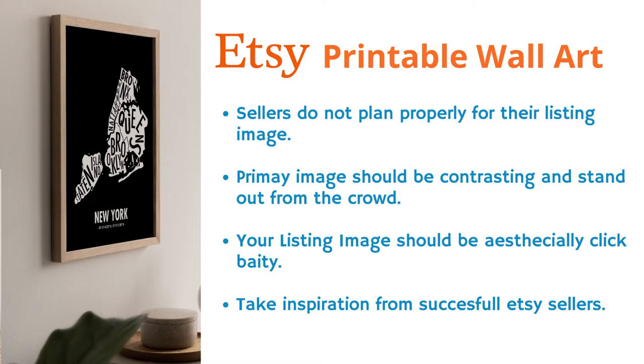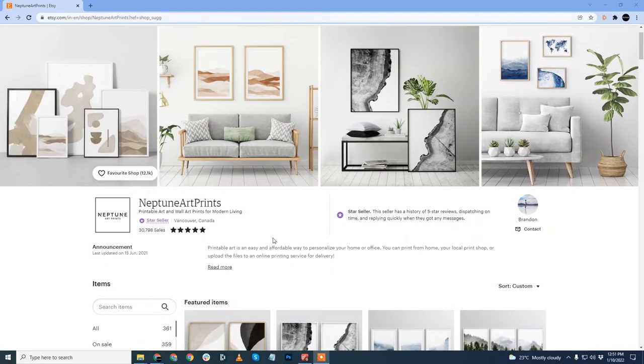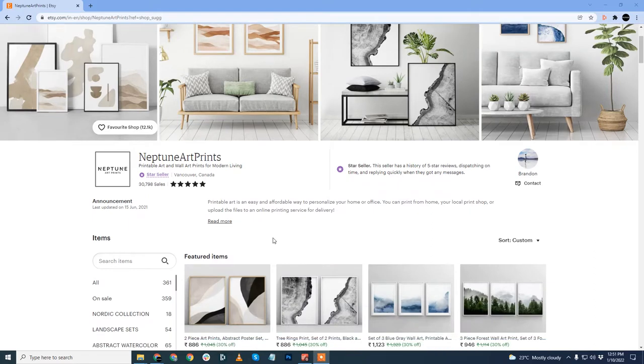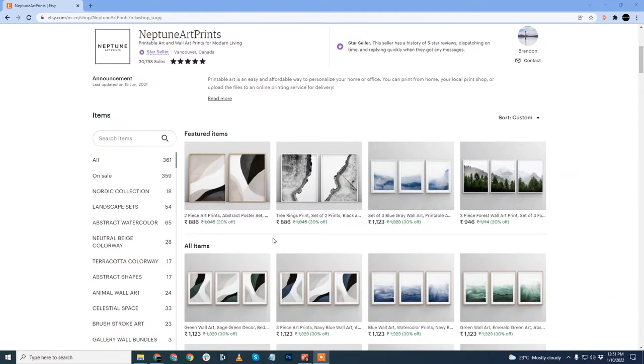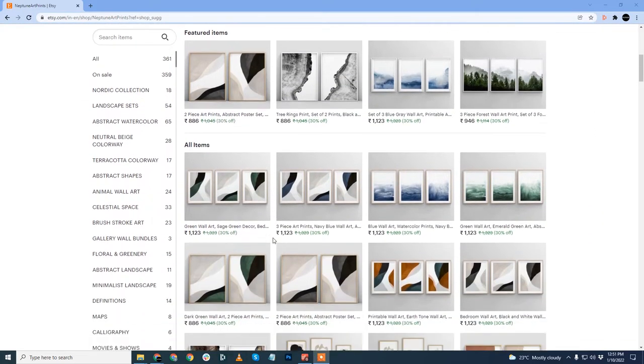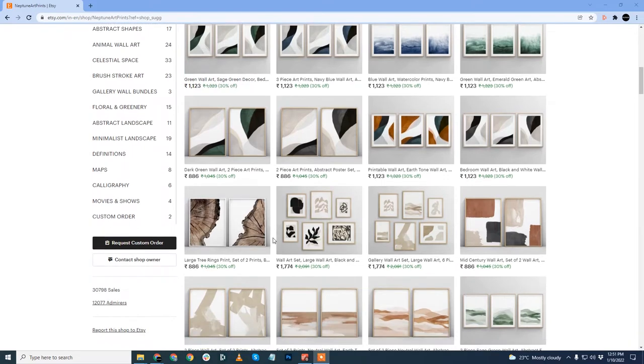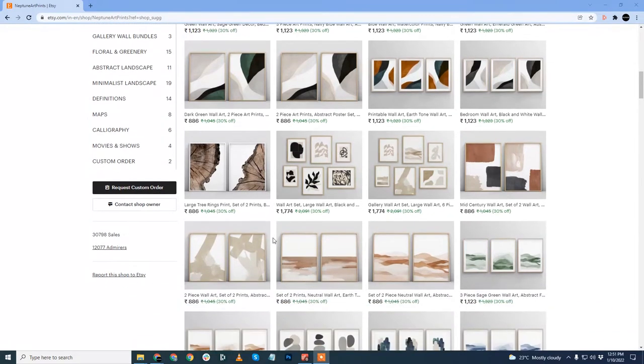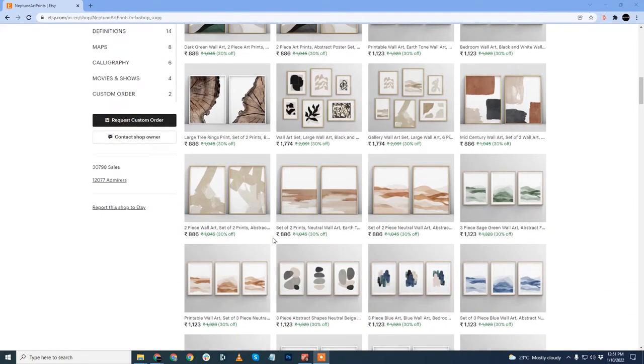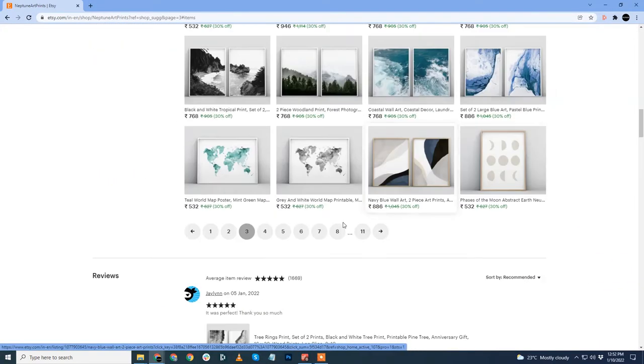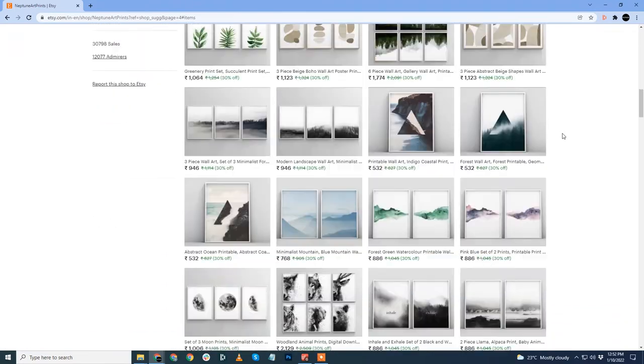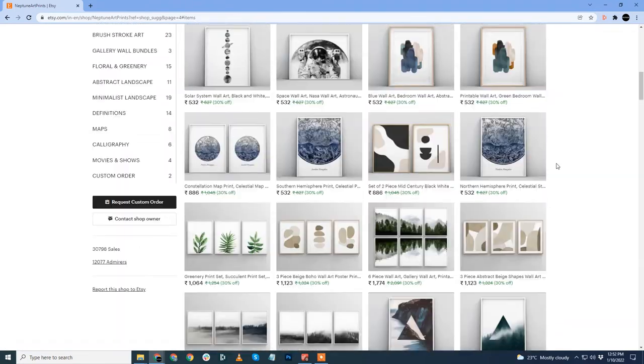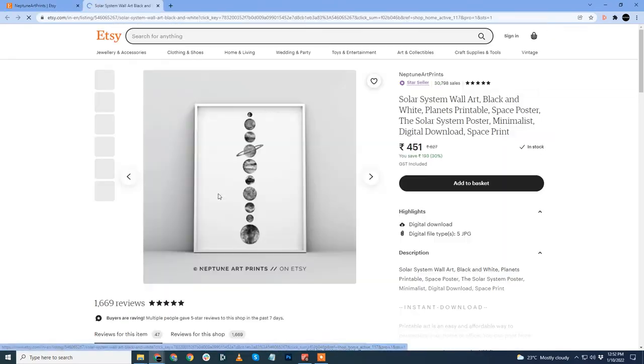The first store that I have for you is Neptune Art Print. He has over 30,000 in sales. Now, take out your notebooks and start taking notes. The first thing to notice in the store is consistency. All the listings use the same frame mockup and have the same neutral wall color. Let me open this solar system listing with a single frame.